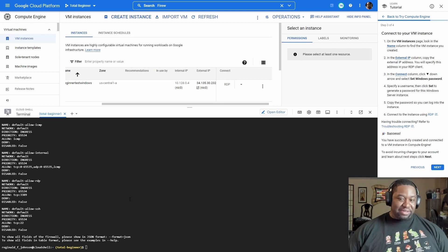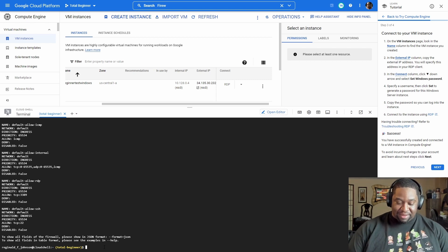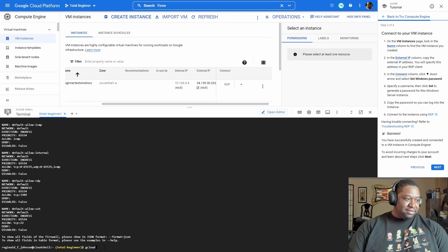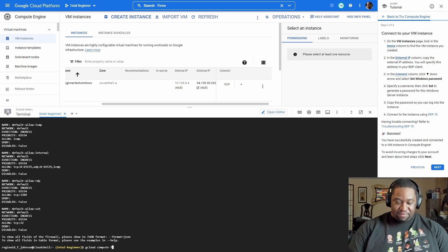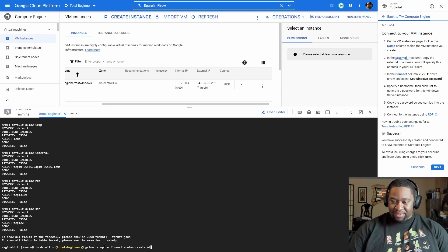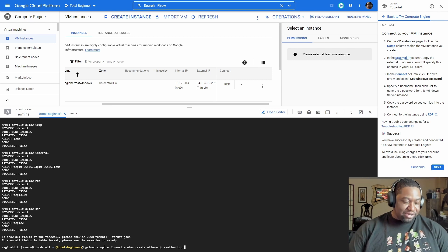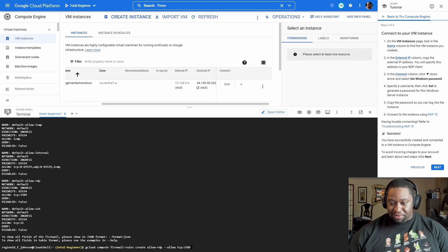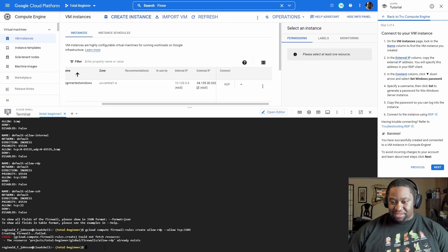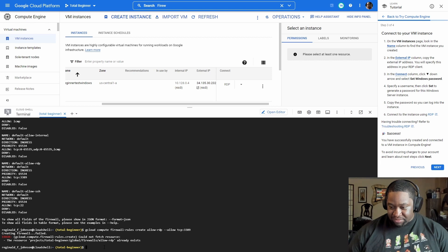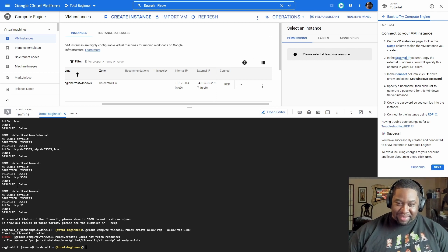Next, type: gcloud compute firewall-rules create allow-rdp --allow tcp:3389. That's the port we were looking for that wasn't there. Press Enter — it's creating the firewall rule. It says it already exists — I see my mistake, it was already created from before.